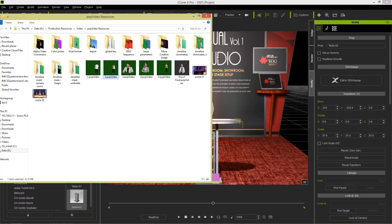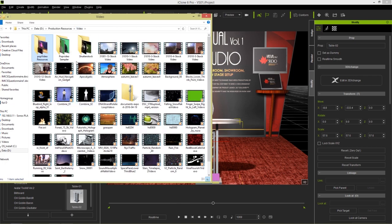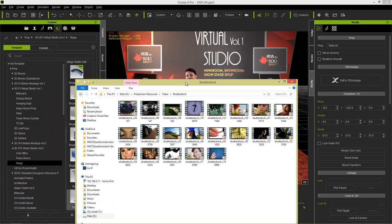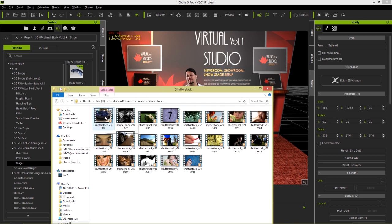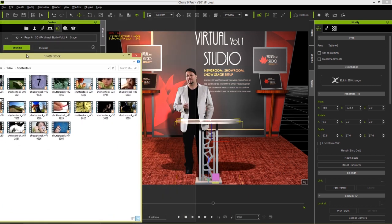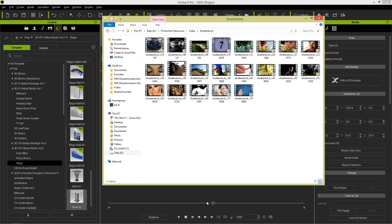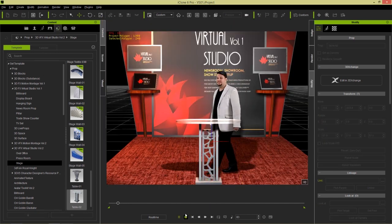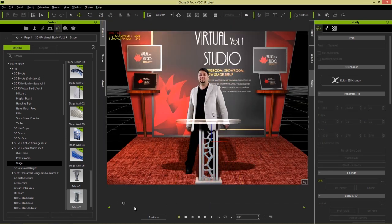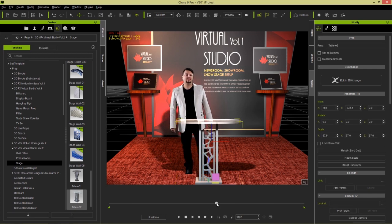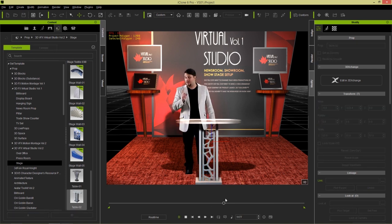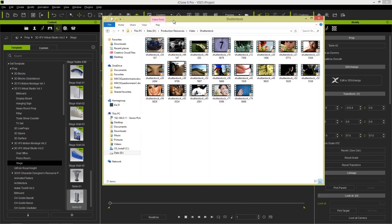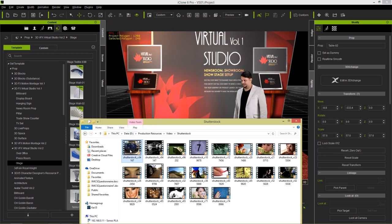We can also go into other videos — say I want to apply some videos to the backgrounds here. Let's apply a couple of car videos. Going back to frame one, our character is going to be talking pretty much the entire time. We could click and drag one of these car videos in like this.